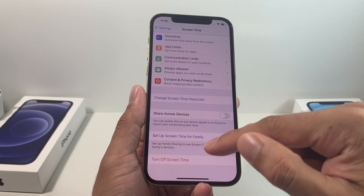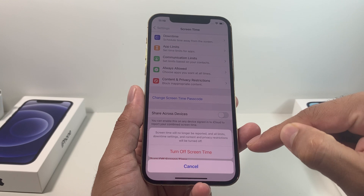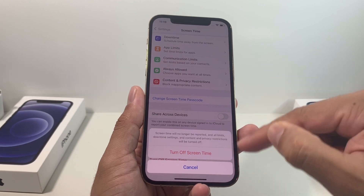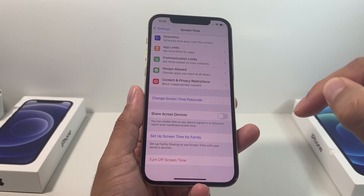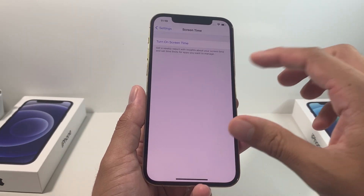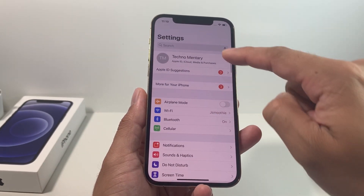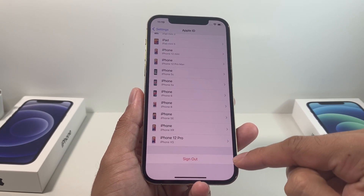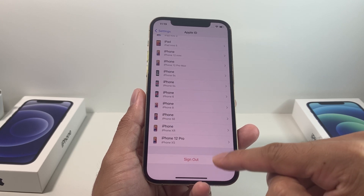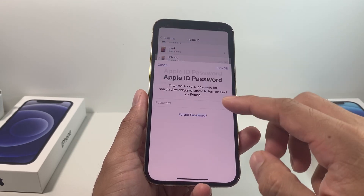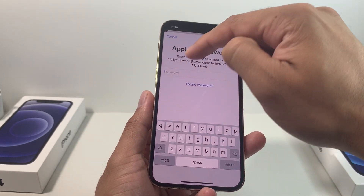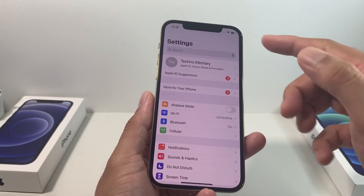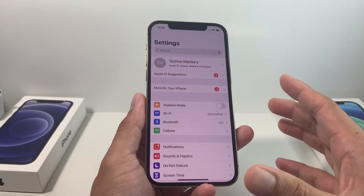Go ahead and type in the Screen Time passcode. Once you do that, it will confirm that Screen Time is going to be turned off, meaning you won't get any more reports or content limits. Click Turn Off, and it's gone. Now go back to your account and scroll all the way down. You'll see that the error message is gone and the red Sign Out button now appears. Click Sign Out, enter your Apple account password, and you're done.